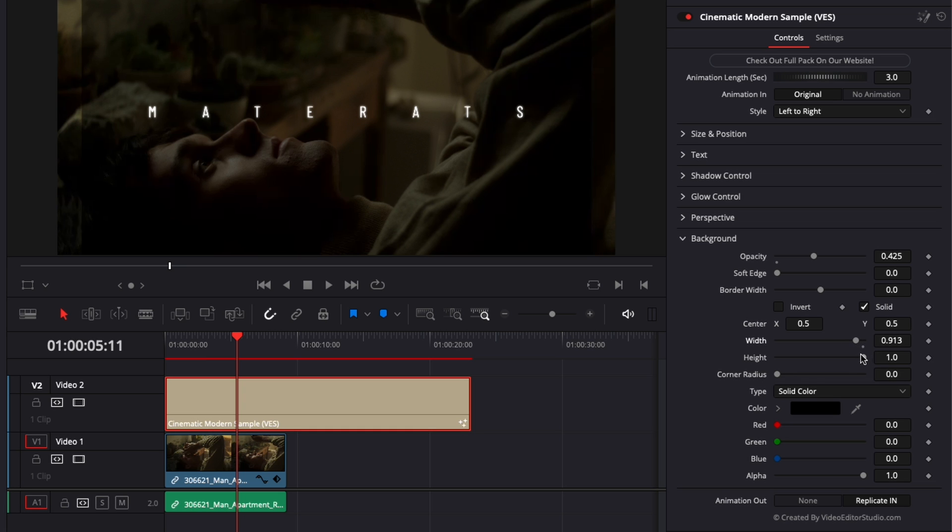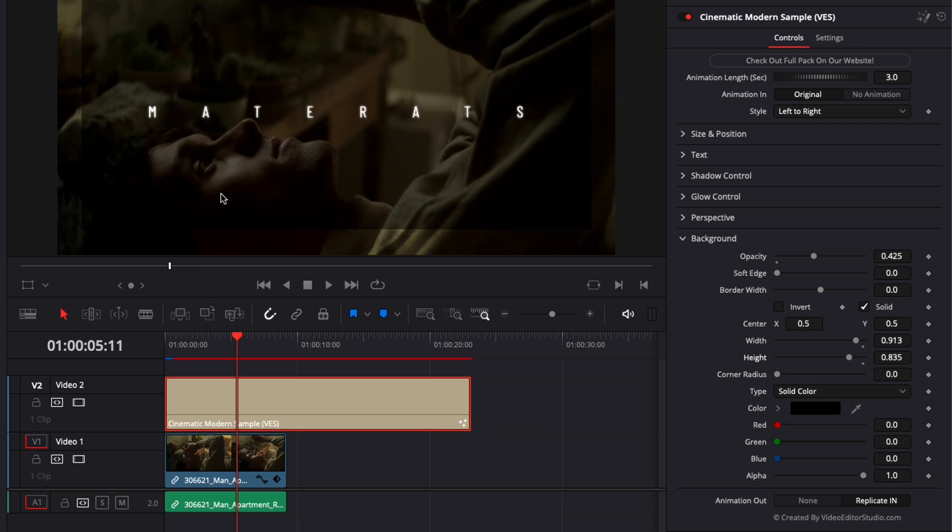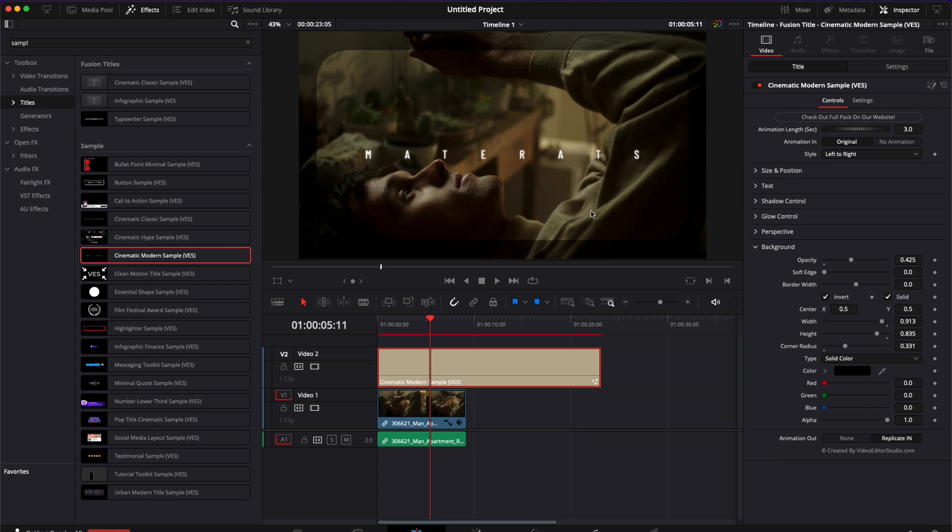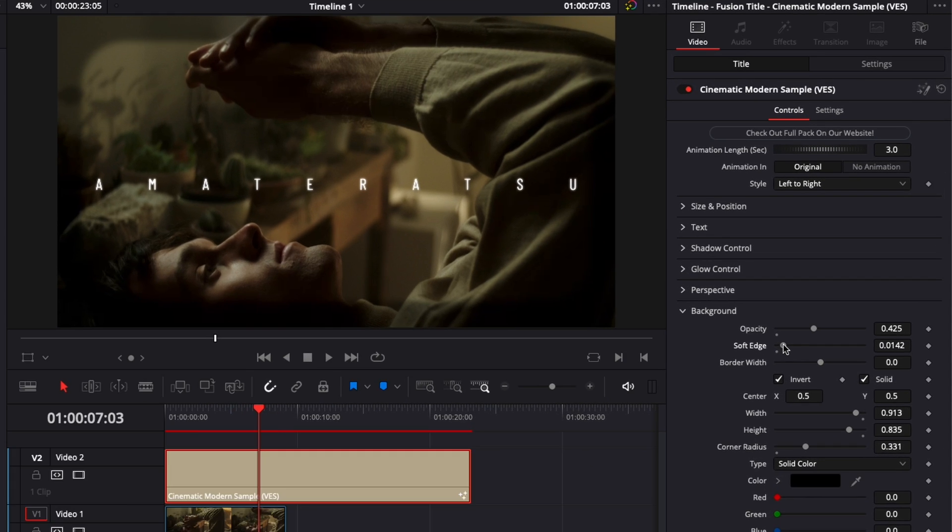You can adjust the width and the height to really shape that background as you want and maybe just localize it in certain parts of your frame. You can adjust the corner radius right here and then here if you click invert you will basically invert that background and create a frame all around your title.